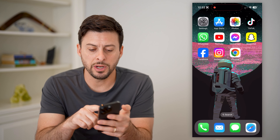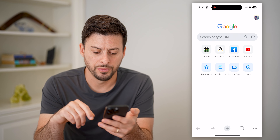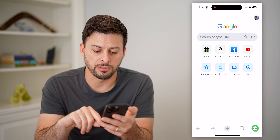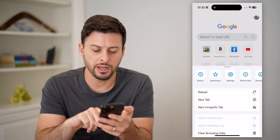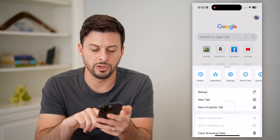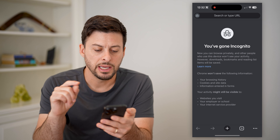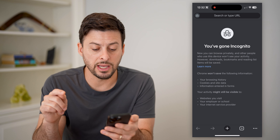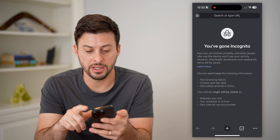Let's open up Google Chrome, and I'll show you how it works in here. So let's tap the three dots at the bottom right, and on here let's tap new incognito tab. It says Chrome won't save your browsing history, all this stuff.